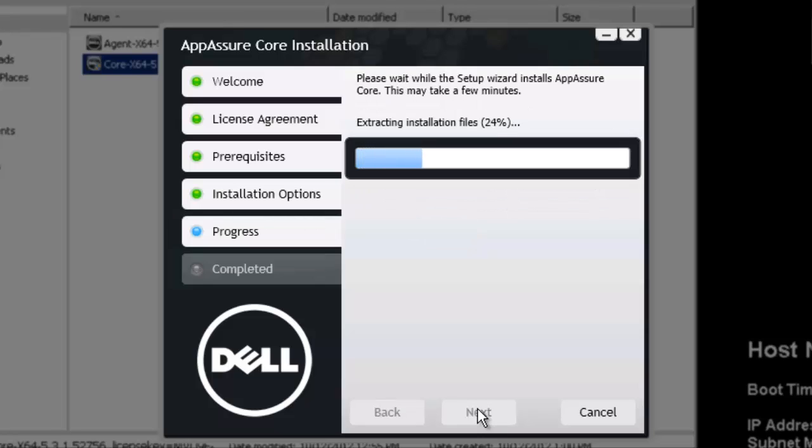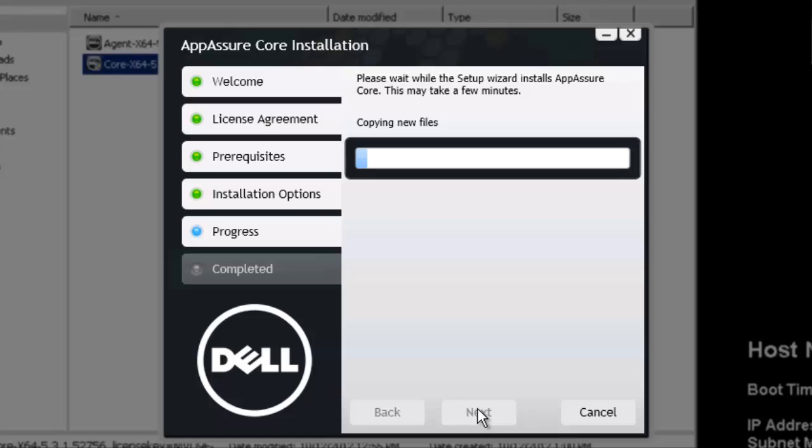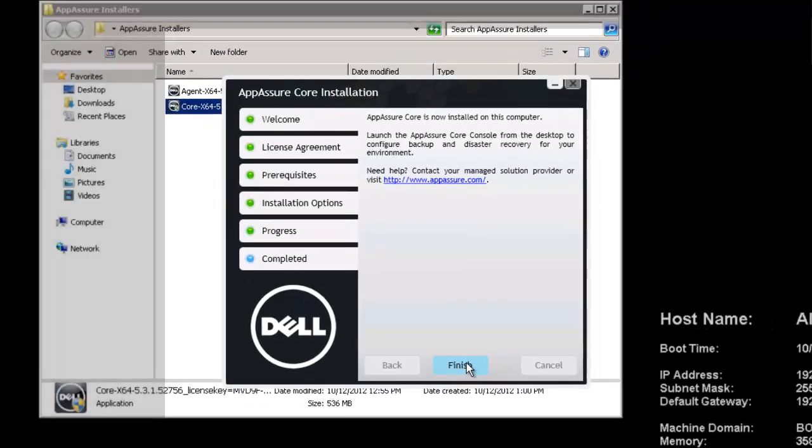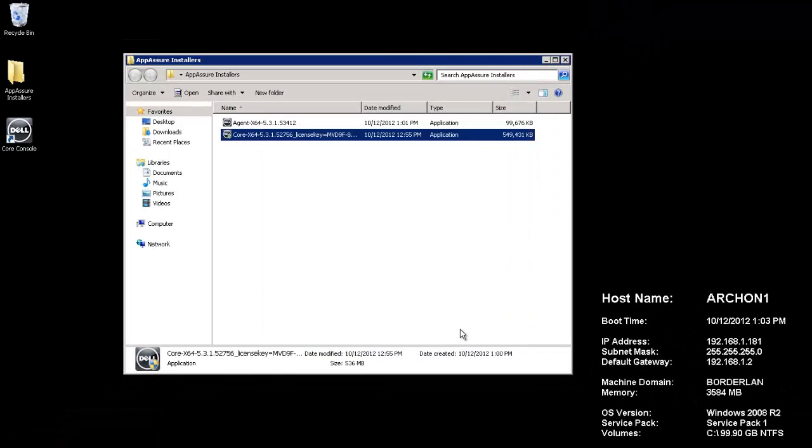Installation will commence here. It's a fairly quick install. Once the installation part is finished, it will register components, copy over new files where they need to be. Okay, so we've completed with our installation here. Click finish.